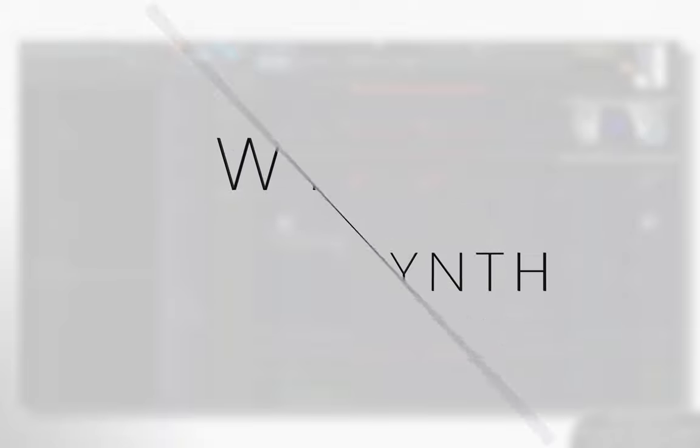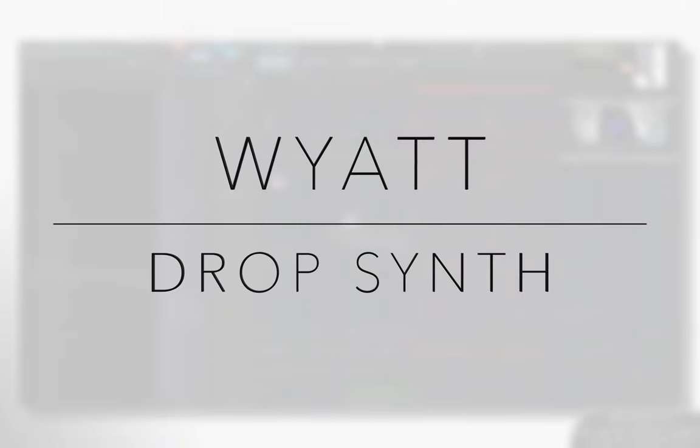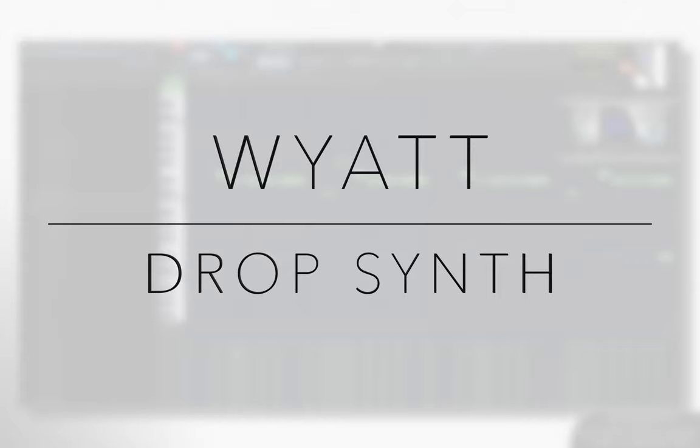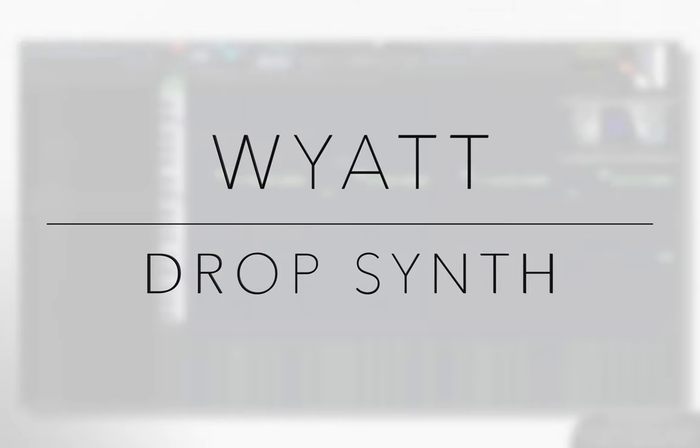That drop synth that you have going on, that lead that you got going on. So with that, how did you design it? That was, that was pretty cool. Or, you know, it's a preset or what, what is it?